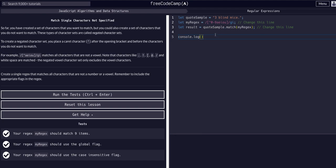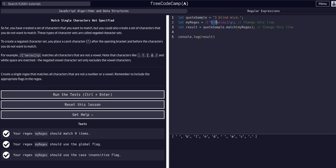Just to demonstrate what's actually happening — because we want to understand, not just chase check marks — if we console log result, we can see it is in fact all white spaces, characters, and letters that are not zero through nine or a, e, i, o, and u. White spaces and periods included.